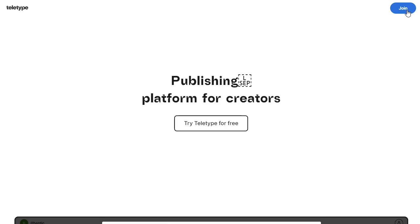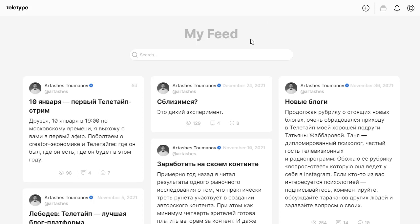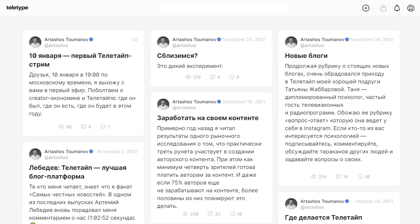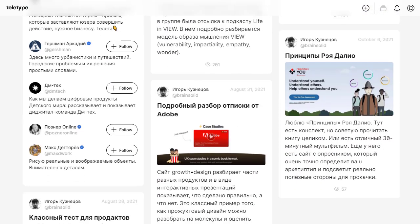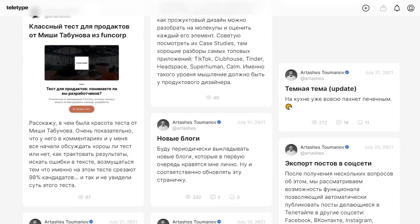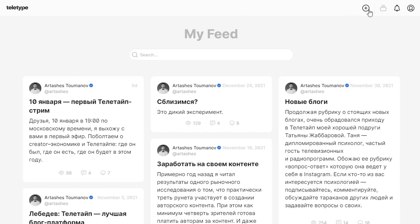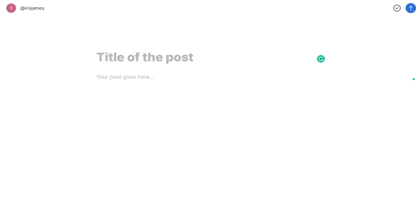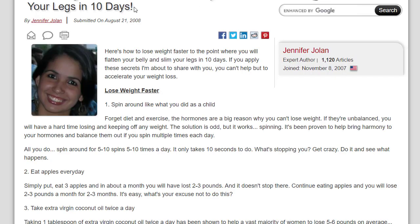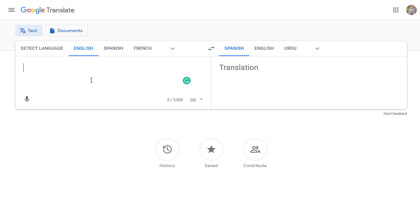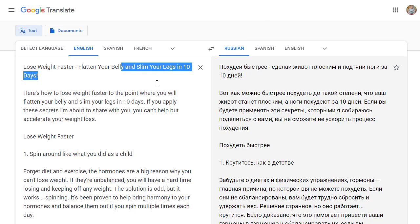Click the join button to sign up, then sign in. Once inside, you'll see all articles are written in Russian because the platform is Russia-based and most traffic comes from those countries. Click the plus button to create a new post, and you'll be redirected to a page to enter a title and description.